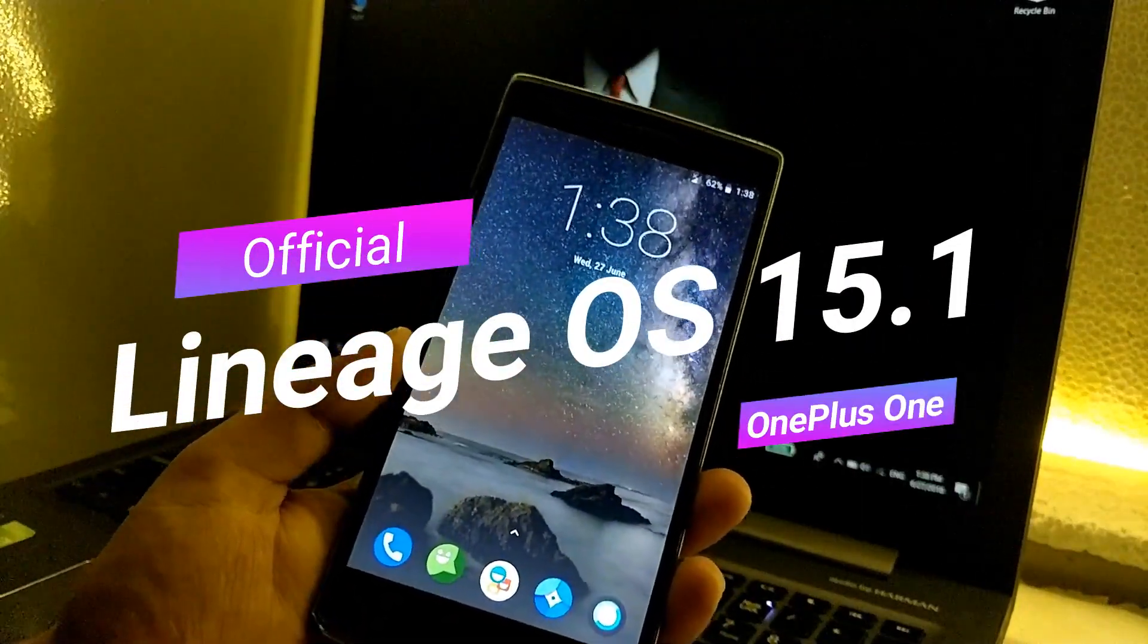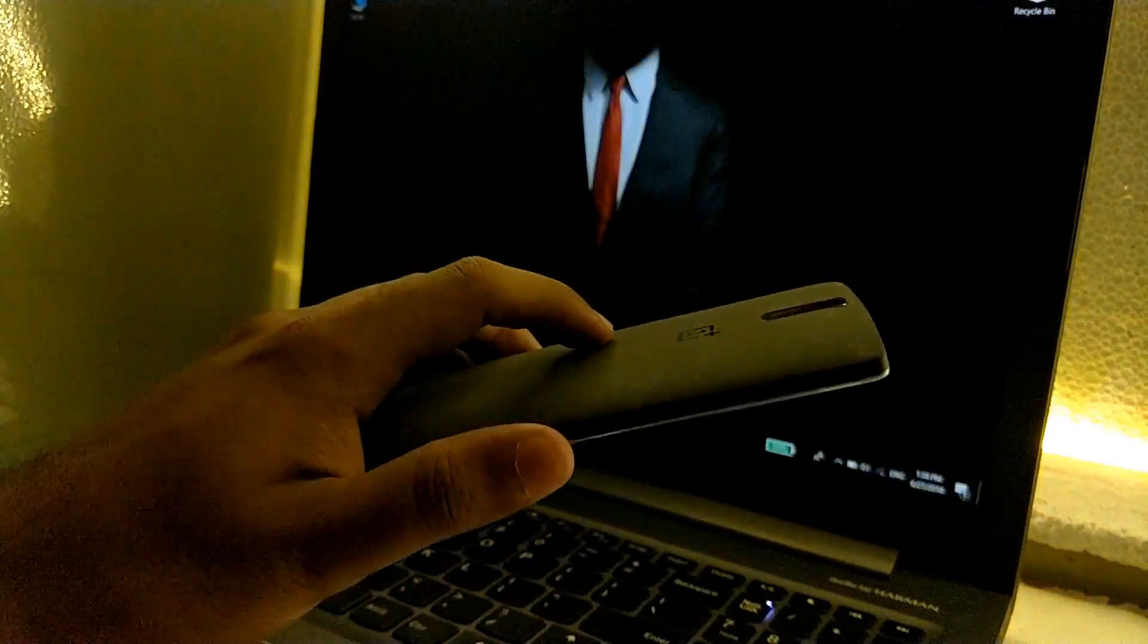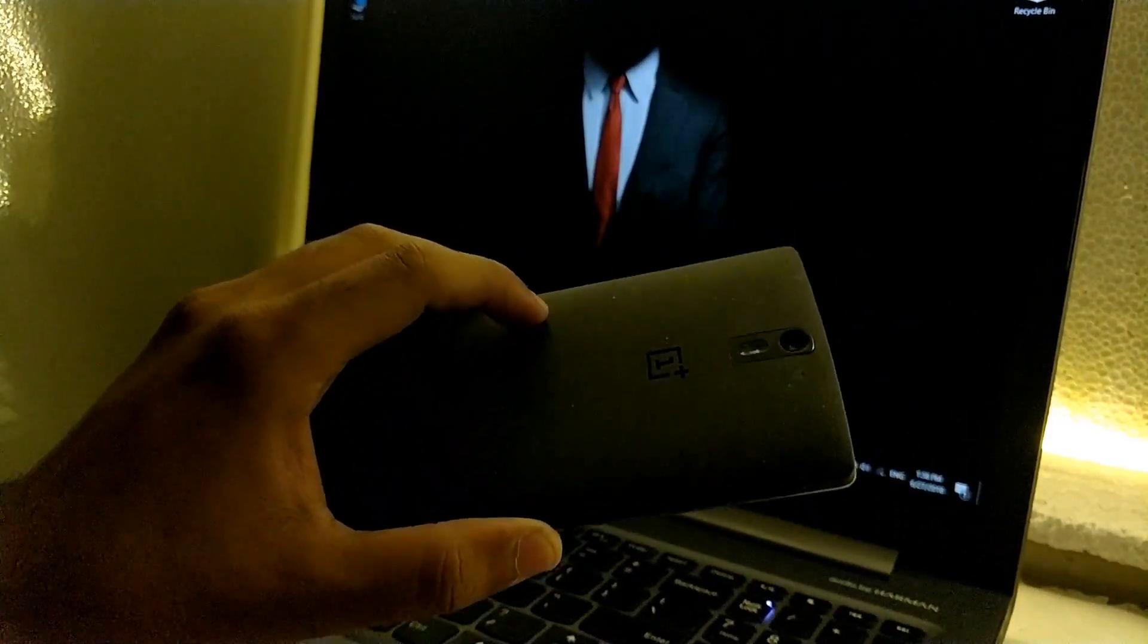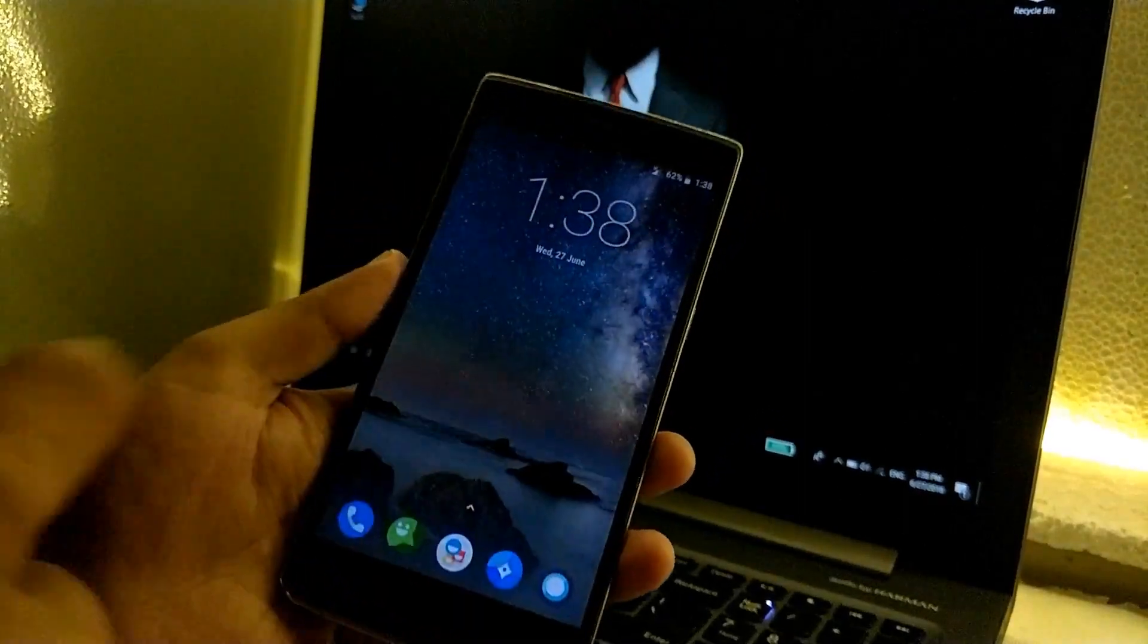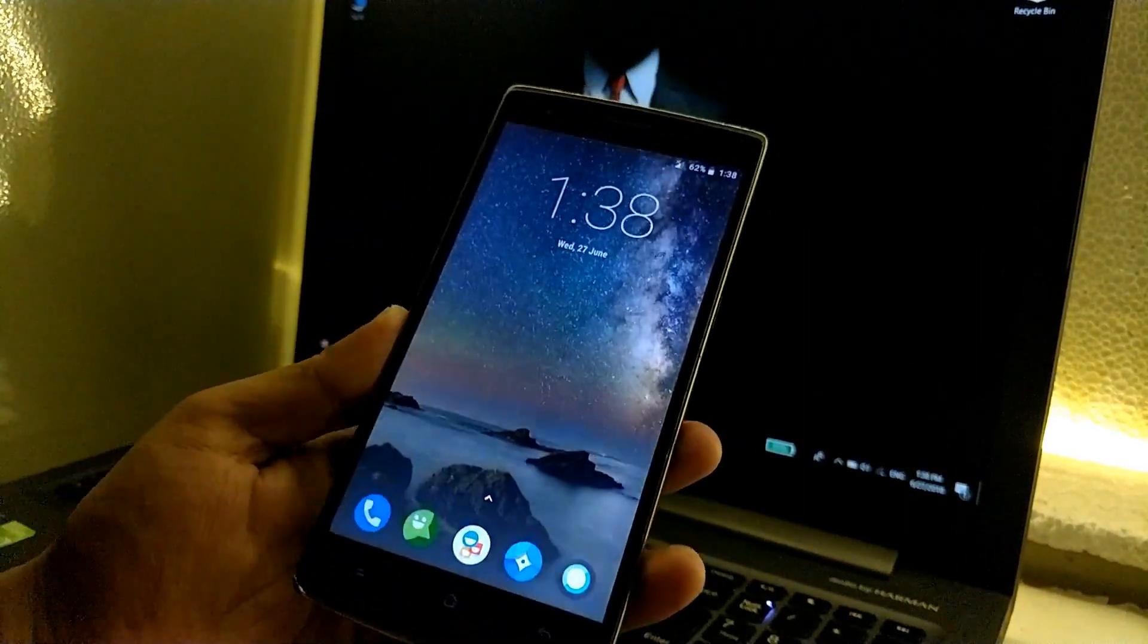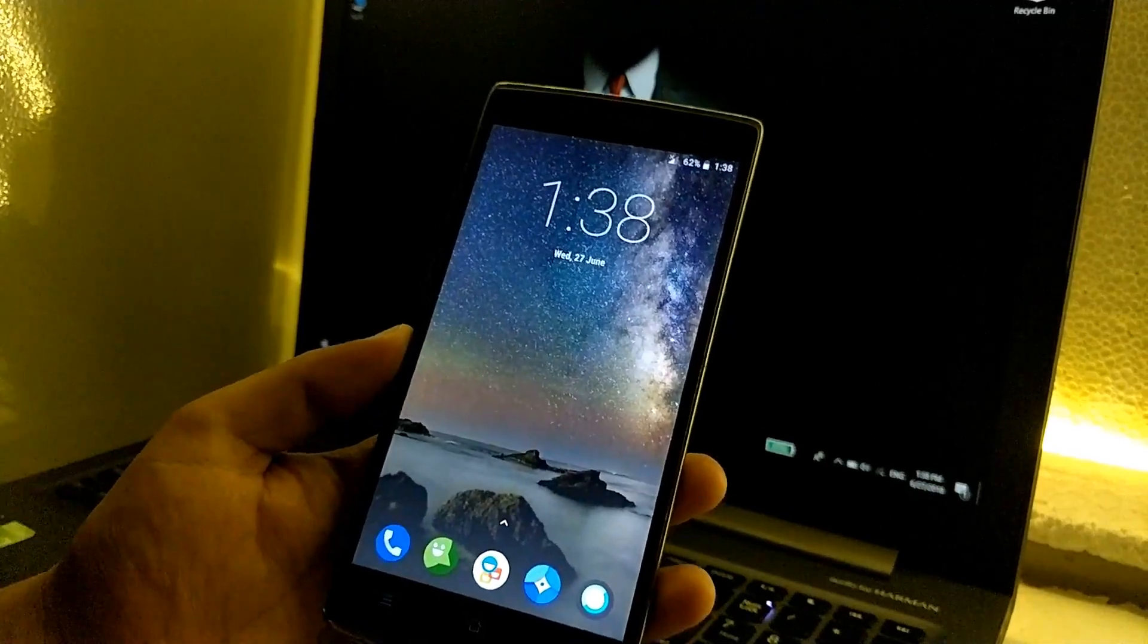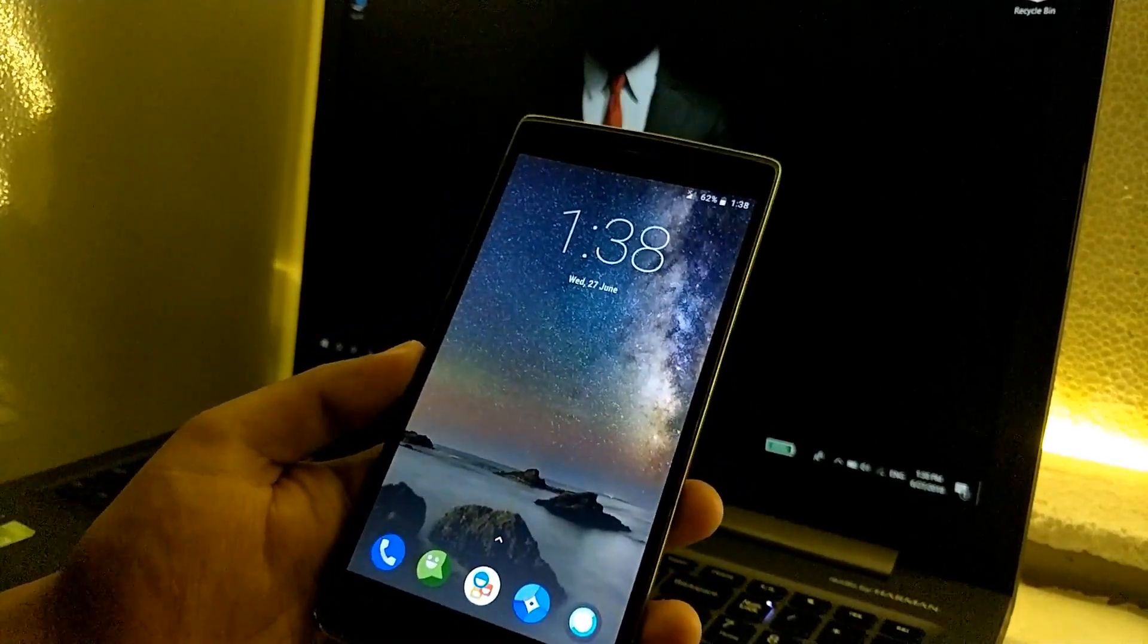I know that I am back with this particular phone after so many days because there were no stable ROMs for this device, but a couple of days ago the official LineageOS 15.1 was released, which is based on Android 8.1.